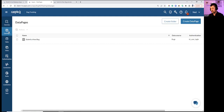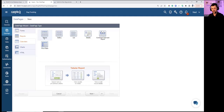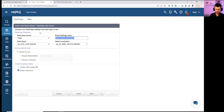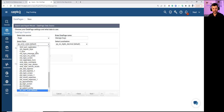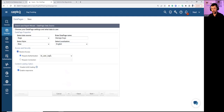Moving to the next data page: a simple report in tabular format on the same Bugs table, named 'Manage Bugs,' styled blue, with restricted access requiring user login.